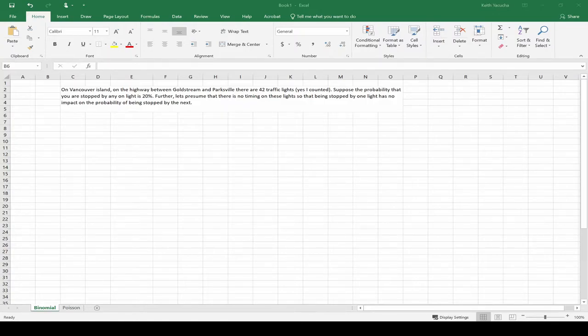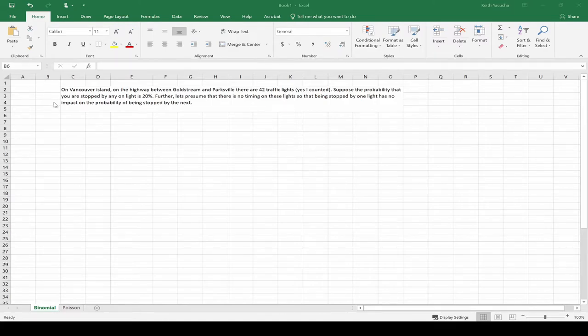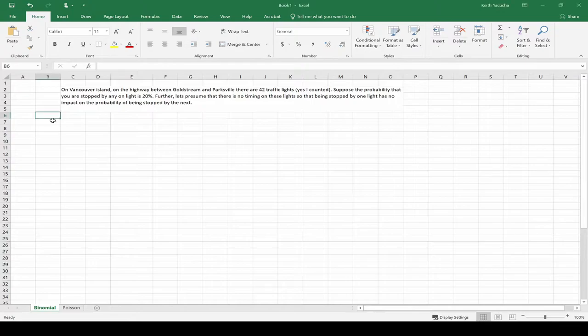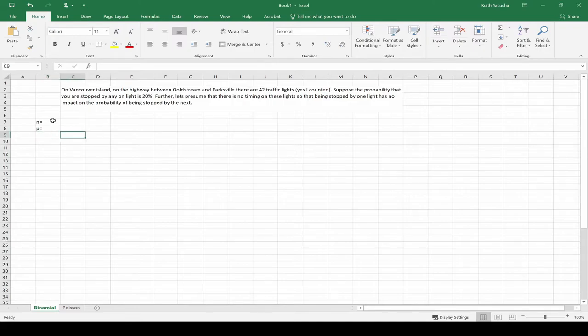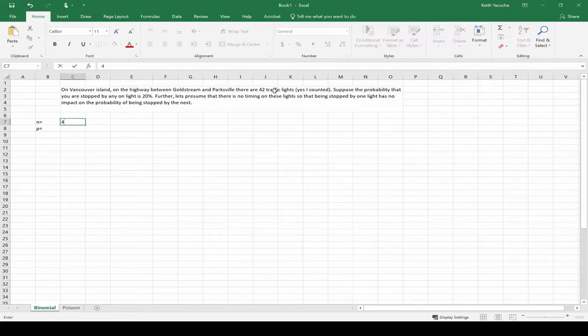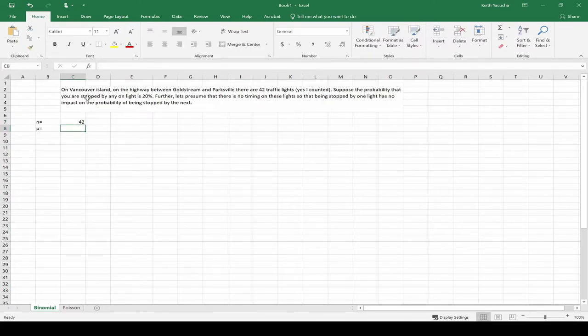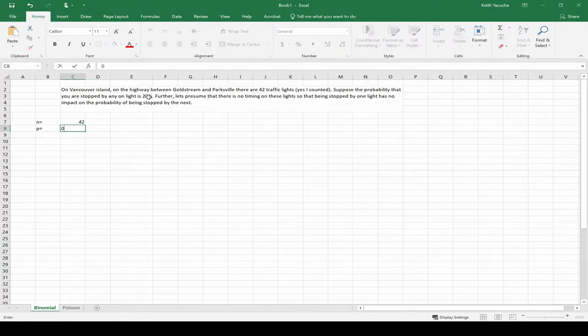Suppose the probability you're stopped at any one is 20%. Further, let's presume these traffic lights are essentially saying that all of our events are independent so we can use our binomial in this case. How exactly do we go about using this? To go about using this, we need to start writing down the information we need. Two bits that we need are going to be our number of trials and our probability of success on any one trial. We have 42 traffic lights, that's how many trials we're running, and the probability we're stopped by any one is 20%, 0.20.